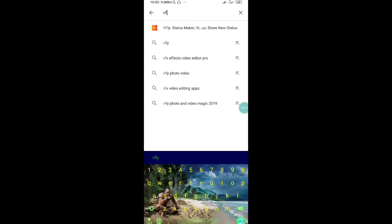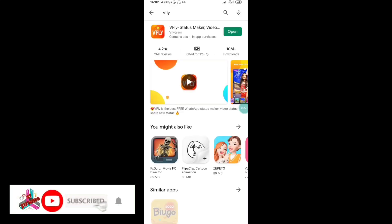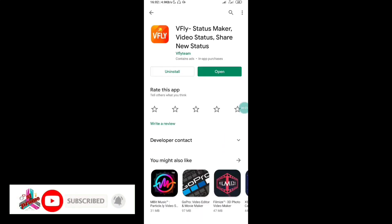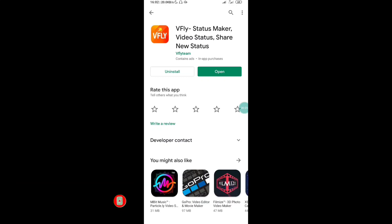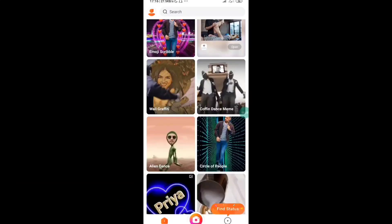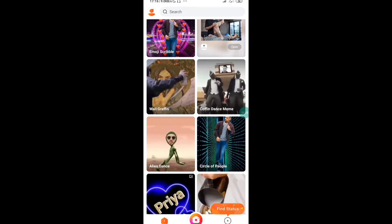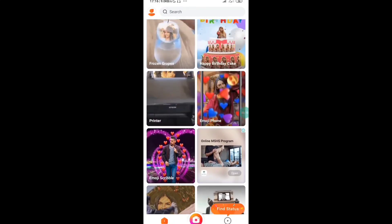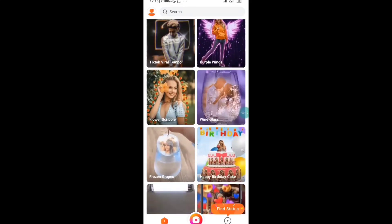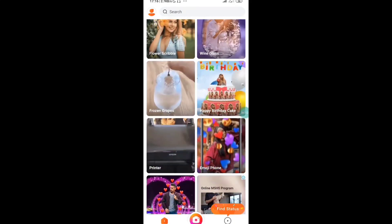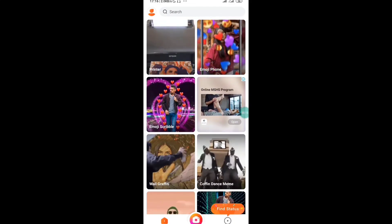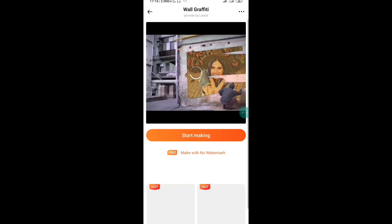We can download the app VFLY and open it. We can open the app to the main interface. I will use the wall graffiti and touch the start to begin making.